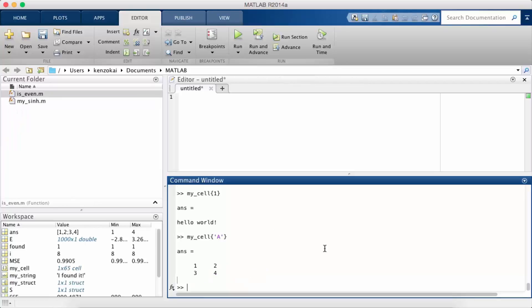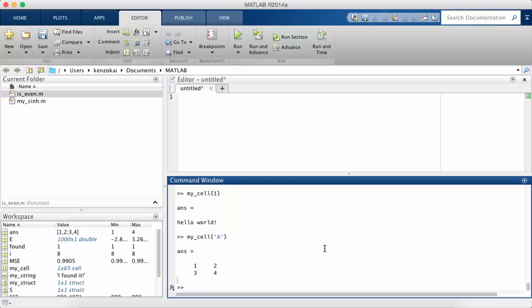So in this lecture we are going to talk about more plotting. We're going to talk about subplots, so that's putting more than one plot into the same figure. We're going to talk about three-dimensional plots, and we're going to talk about how to label plots. So you want some field for the x-axis, the y-axis, and the title. So let's go into subplots.